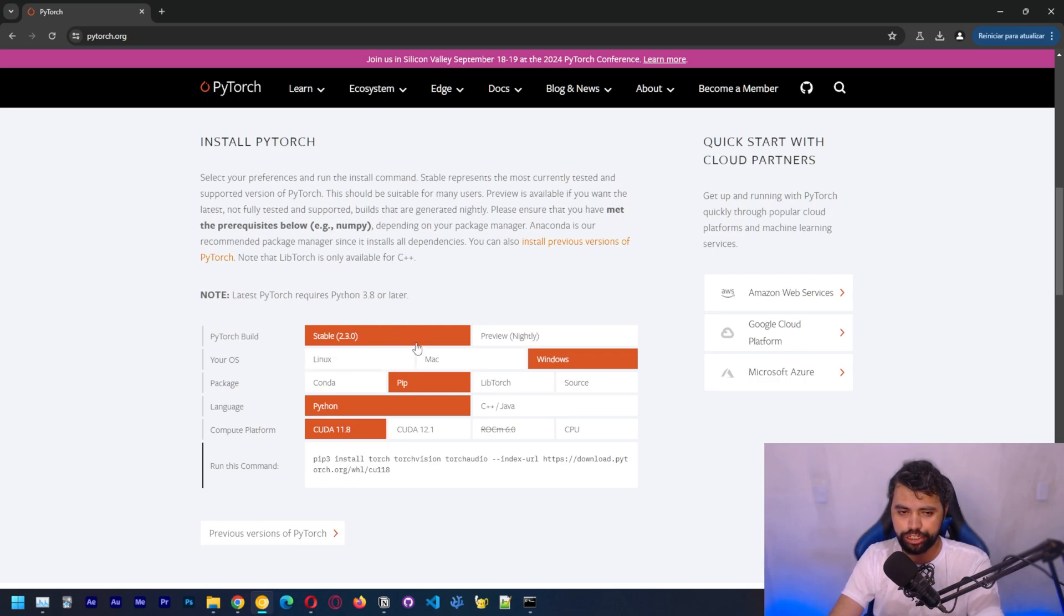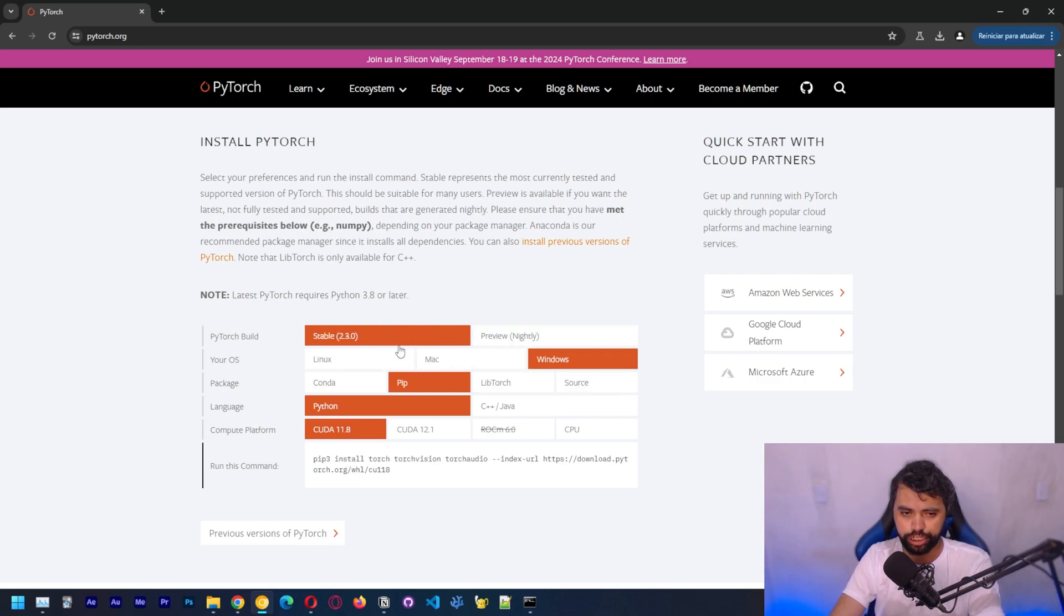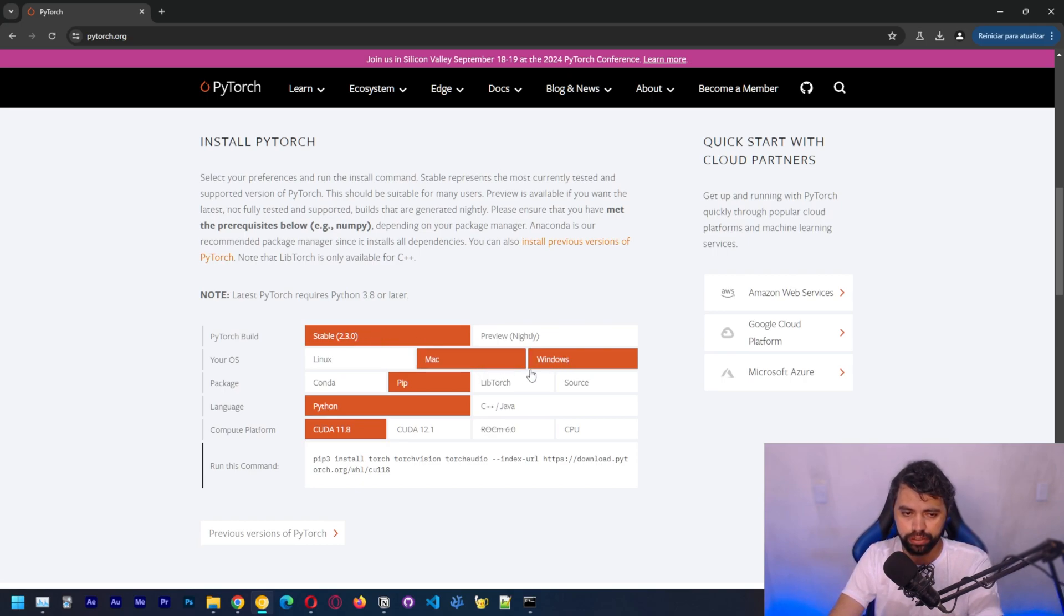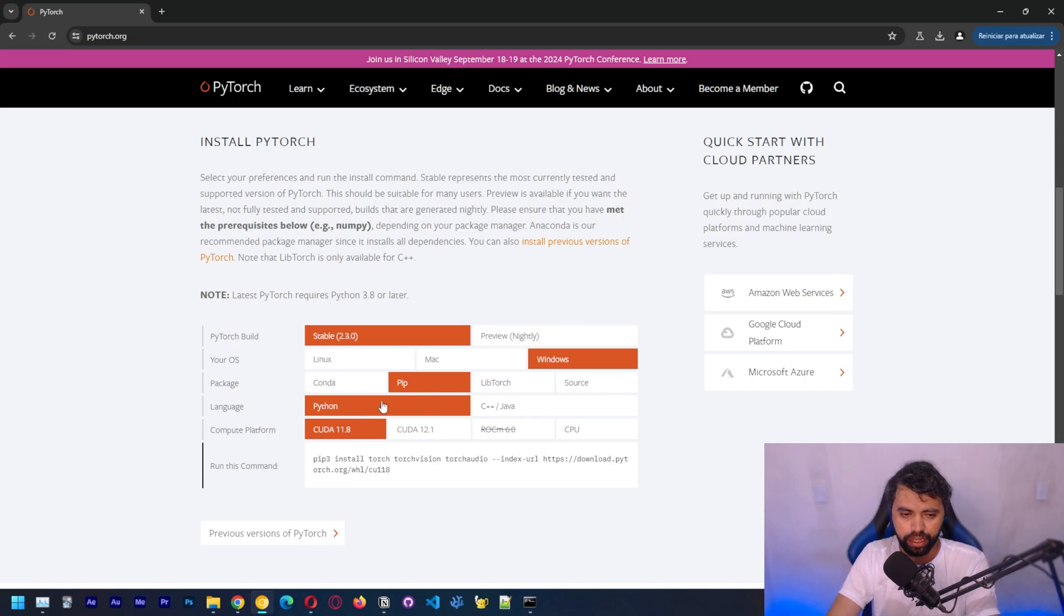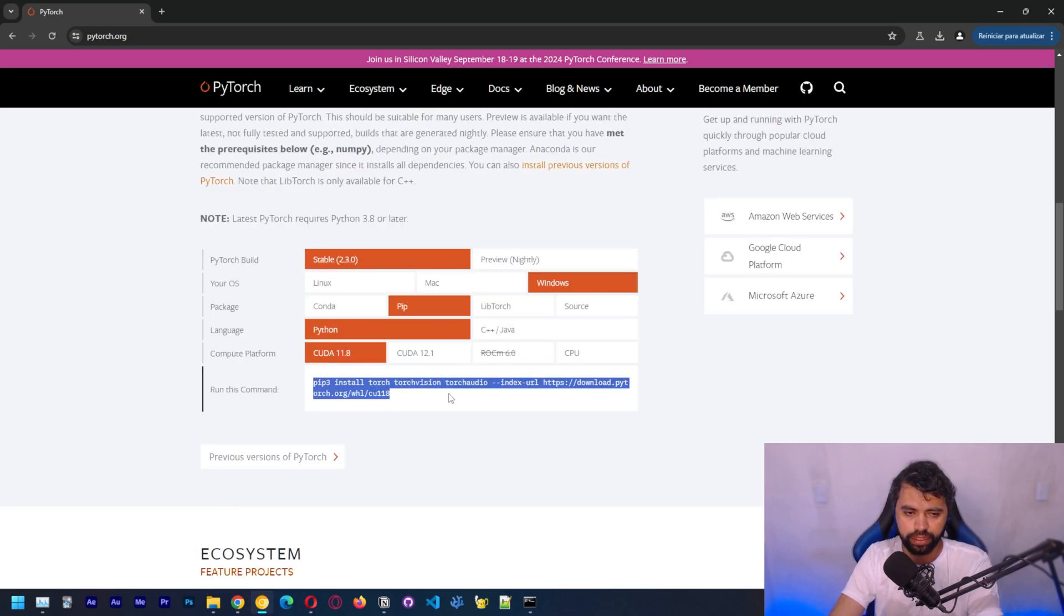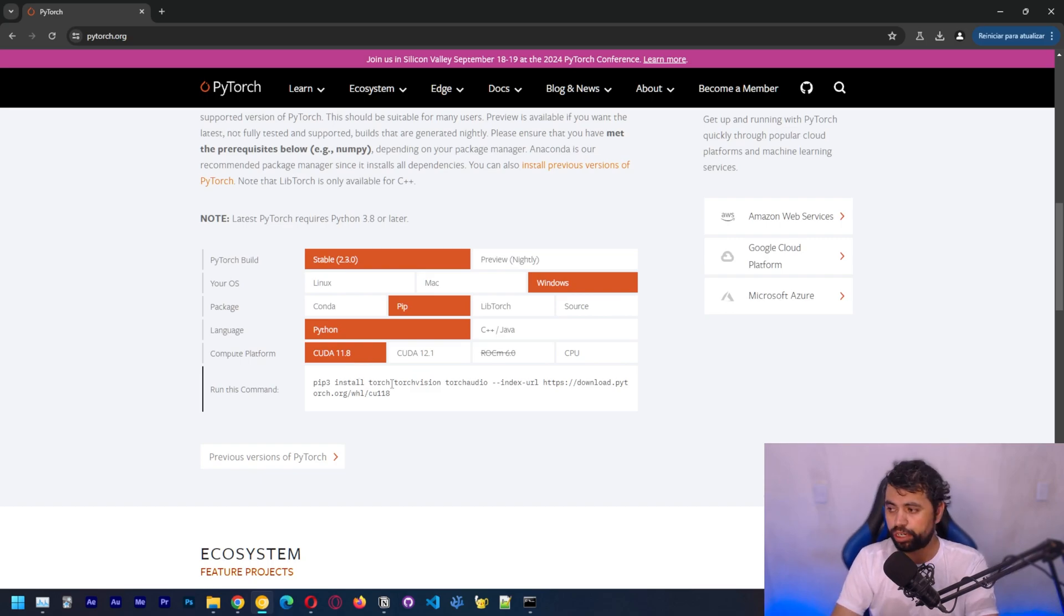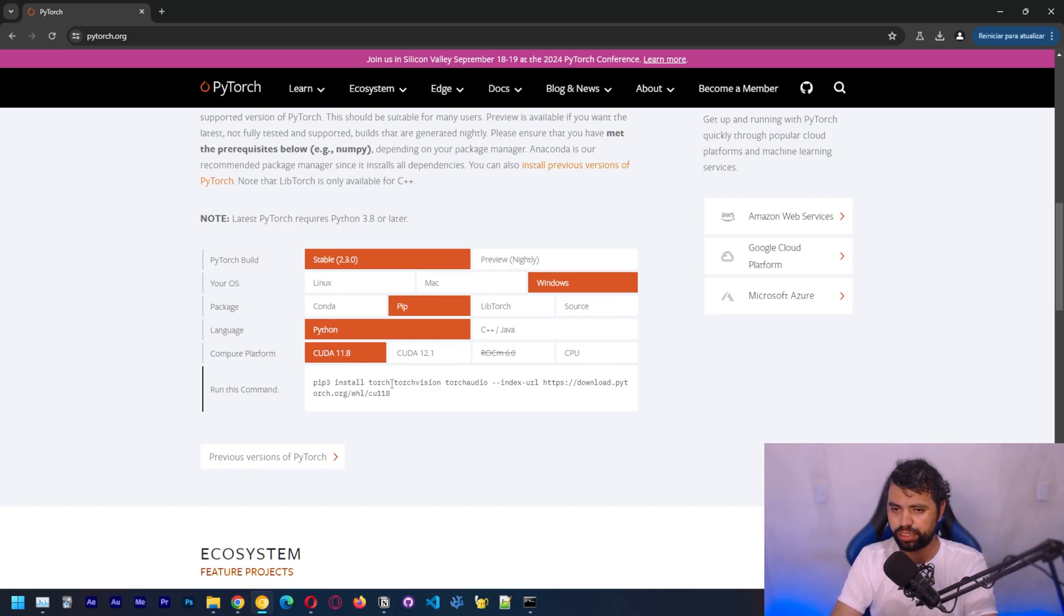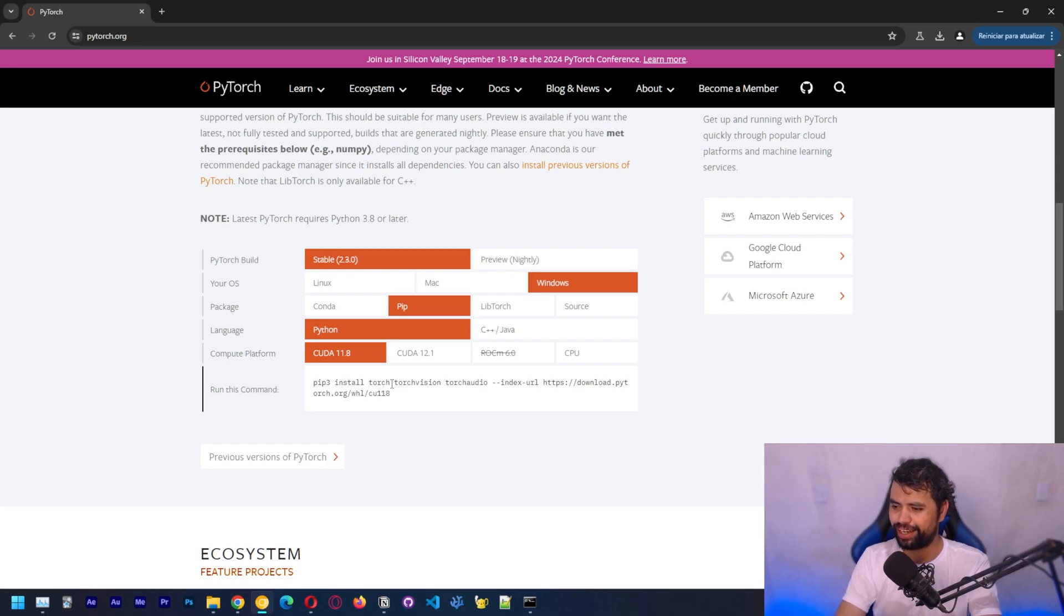Here you can choose which version you want to use. We got a stable version 2.3. This is a Windows platform. The way we're going to install using PIP. Language is Python. And the CUDA version, which is 11.8. One good thing about PyTorch is that the CUDA installation is already with it. So you don't need to install CUDA outside of this.